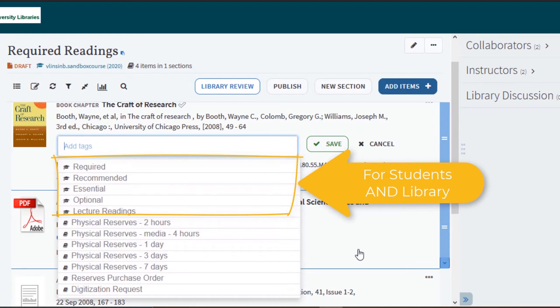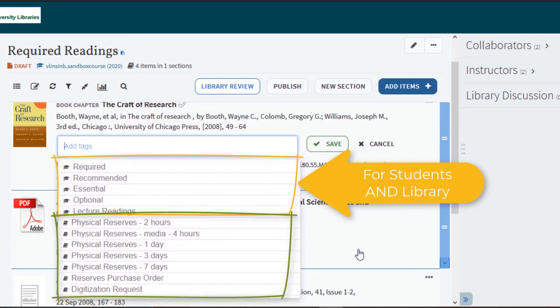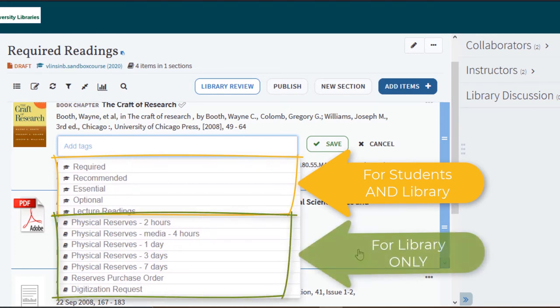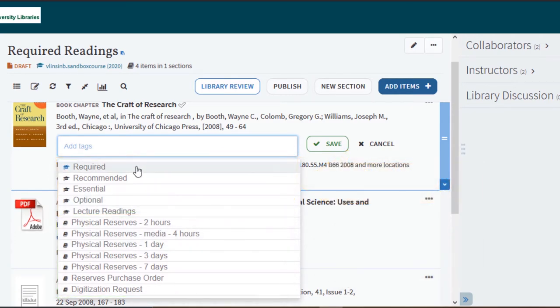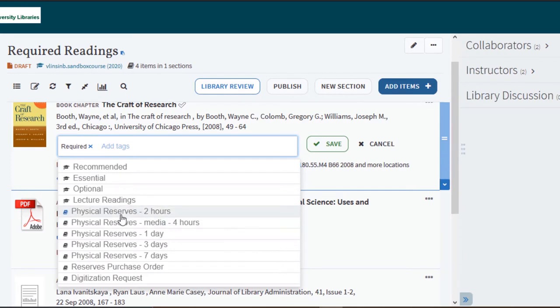Tags with the book icon will only be seen by the library and are used by the library to help with processing. Select save once you have selected your tags.